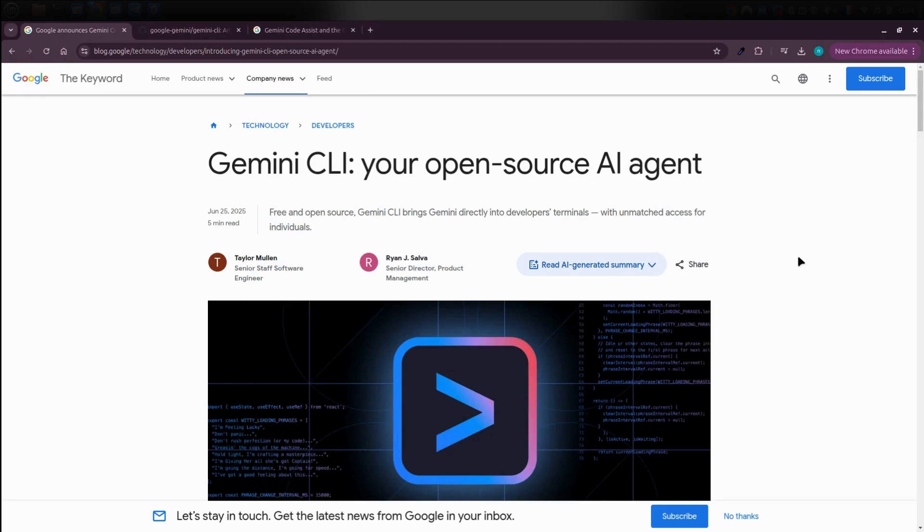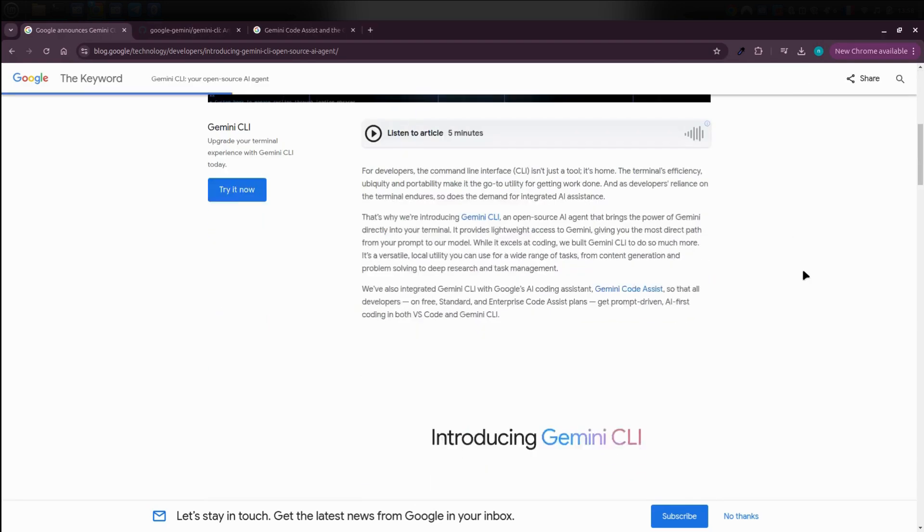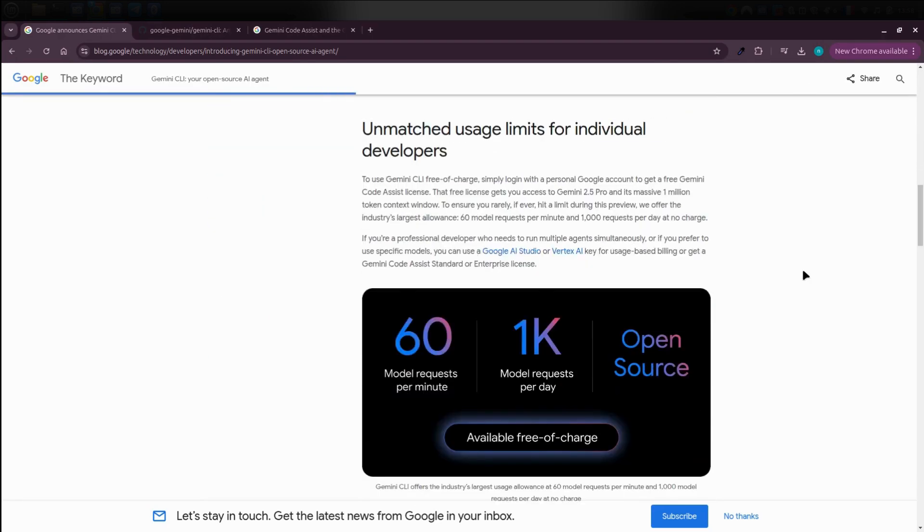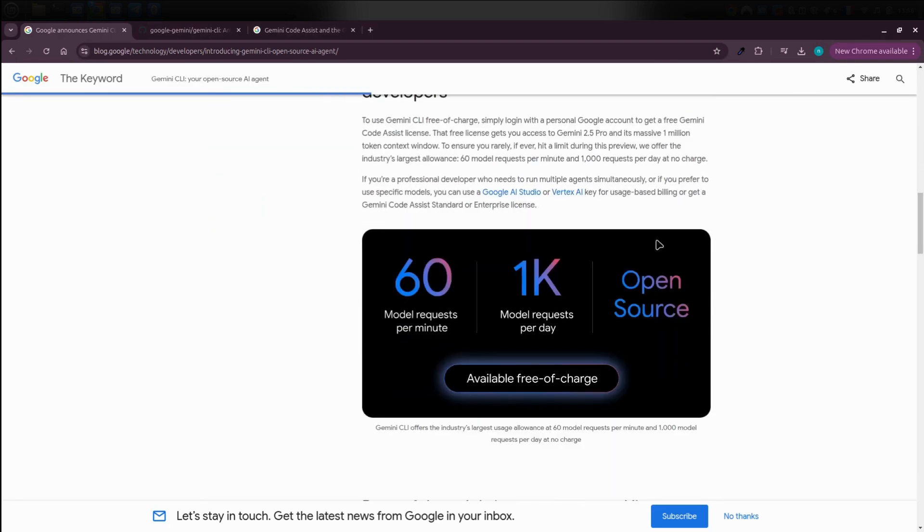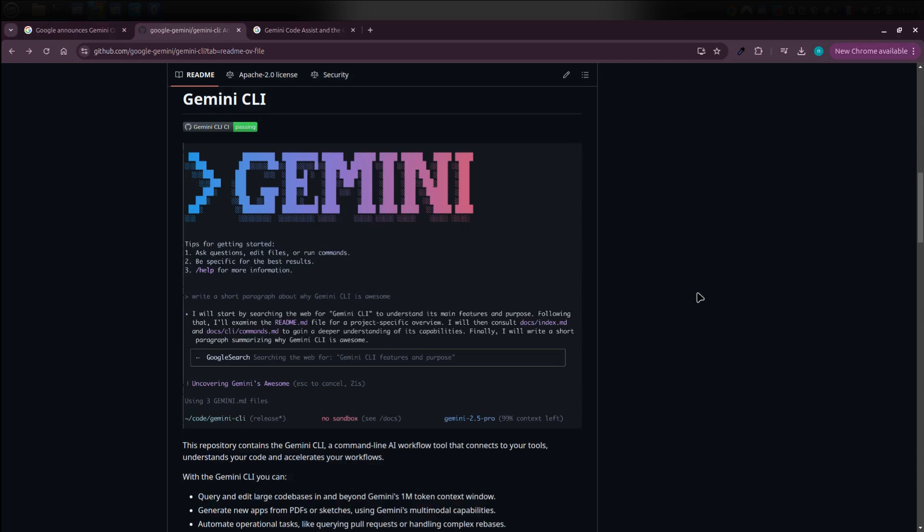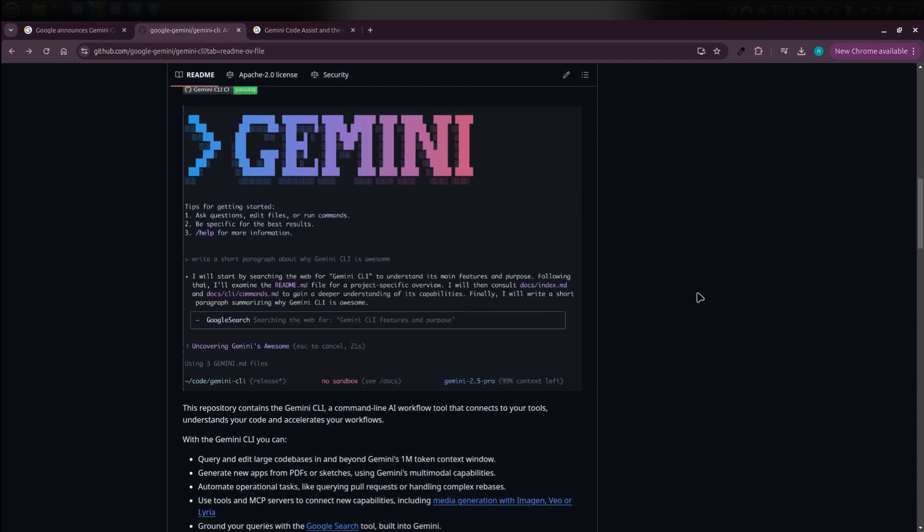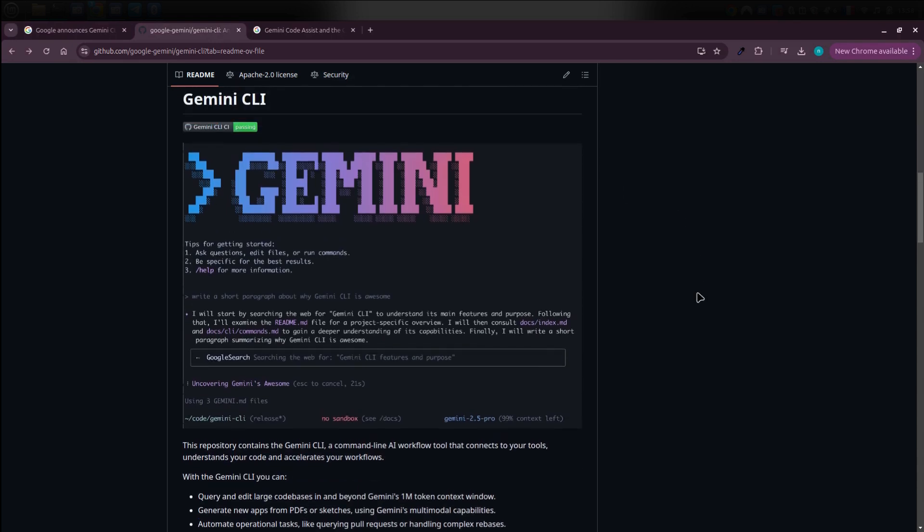So that's Gemini CLI: a free, open-source AI agent with Pro tools and full terminal control. Try it out and tell me in the comments what you create.